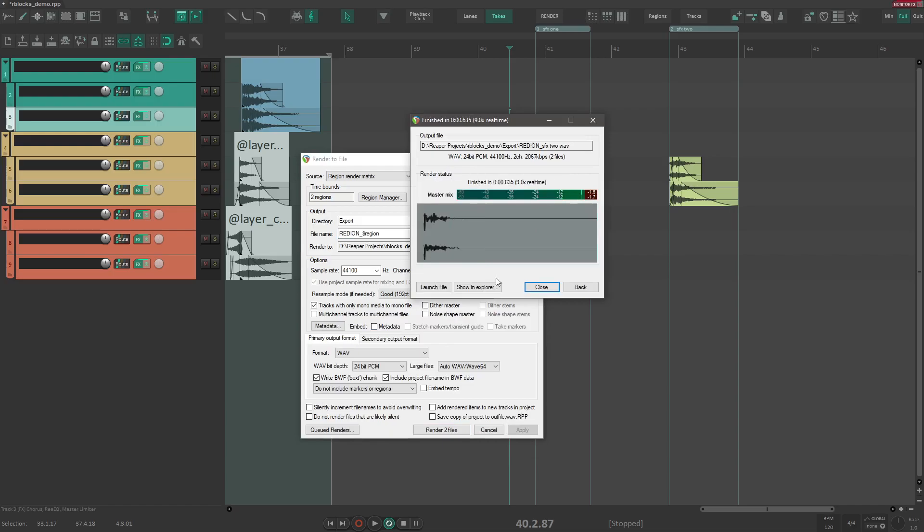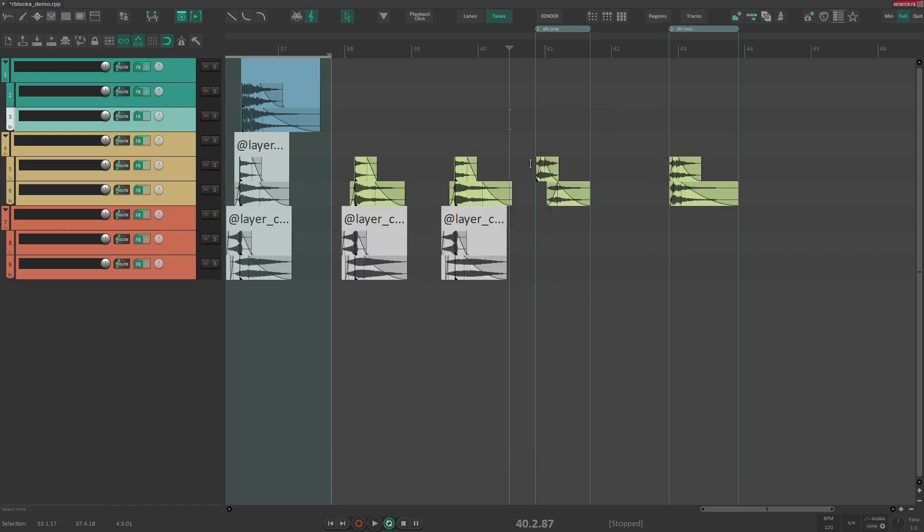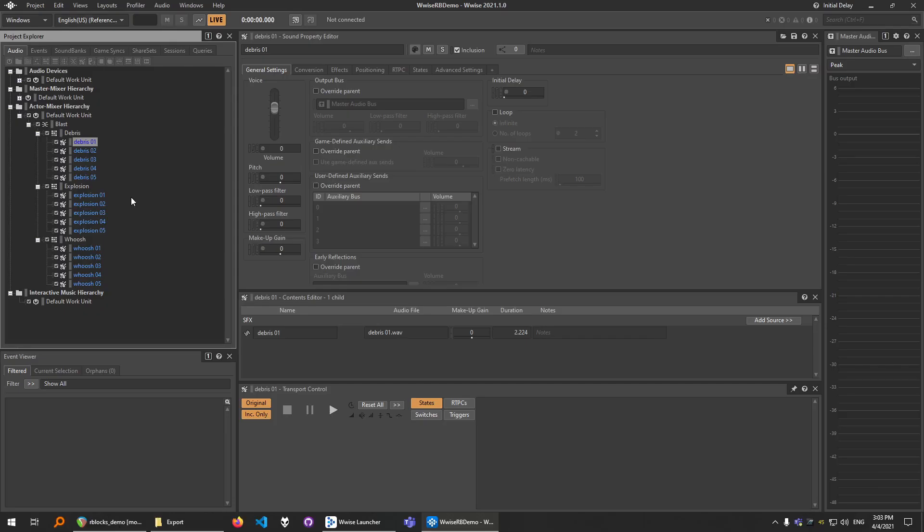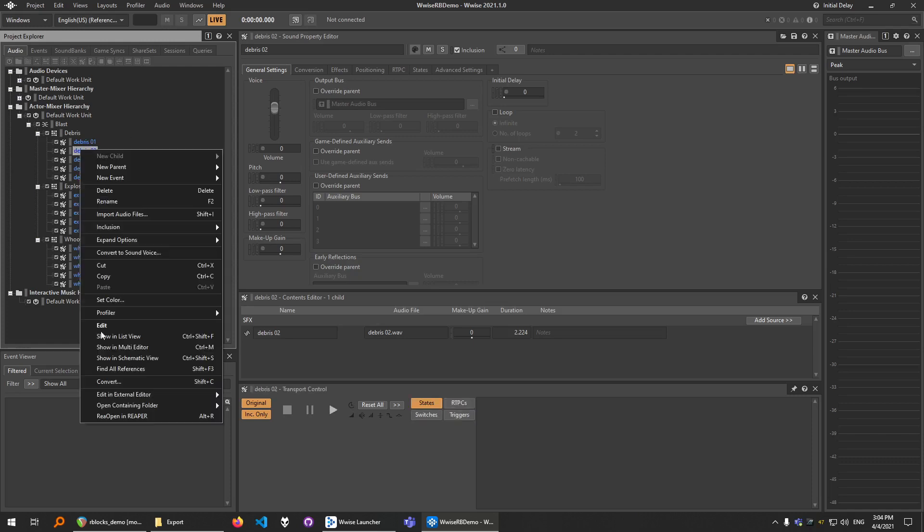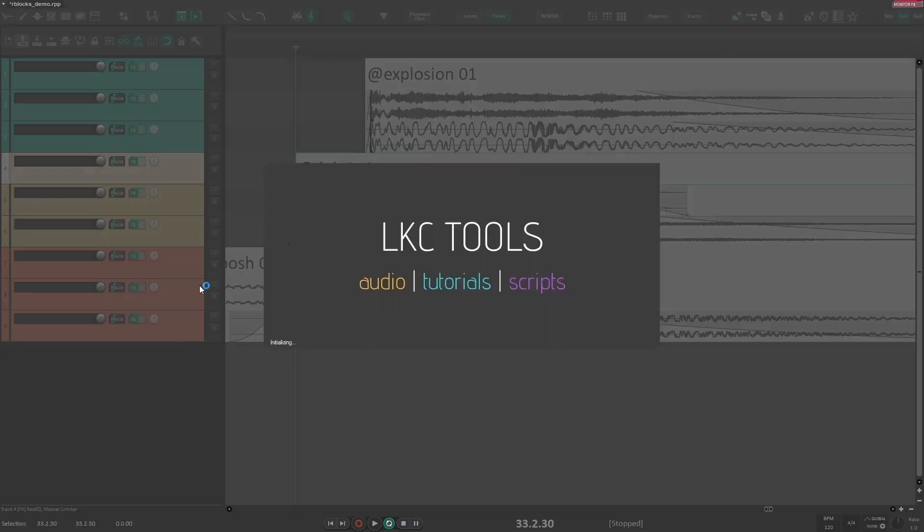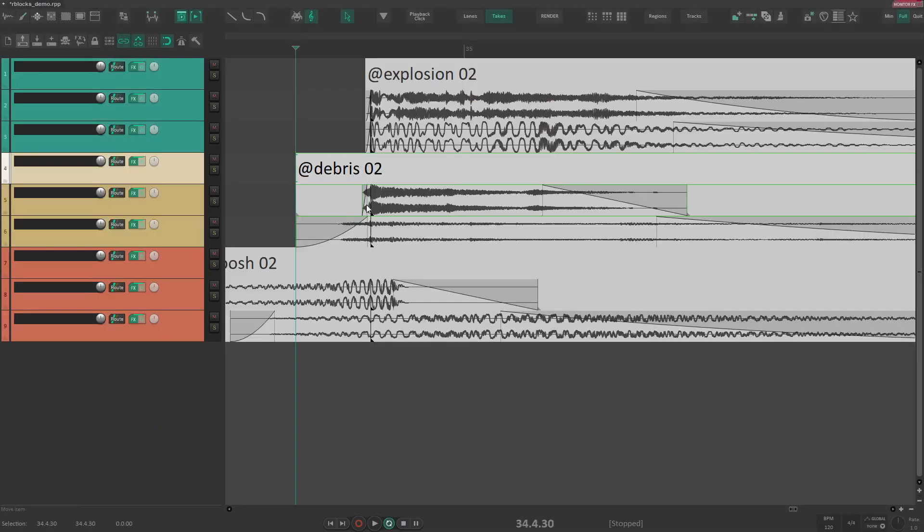Or anything else that you have in your project. Render blocks also supports reopen. If you don't know what reopen is, you can check out my other video. The link will be in the description. Basically reopen is a free tool which allows you to load your original projects from Wyze. So let's reopen this in Reaper. And it will open the project and focus on that sound.